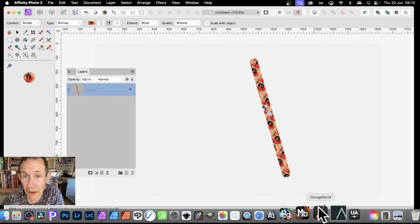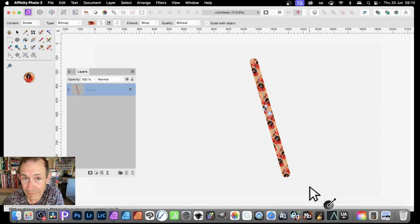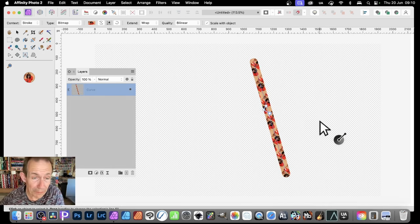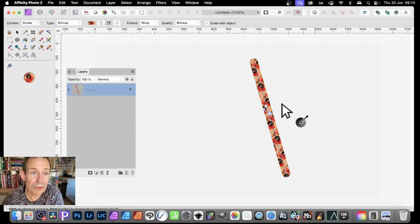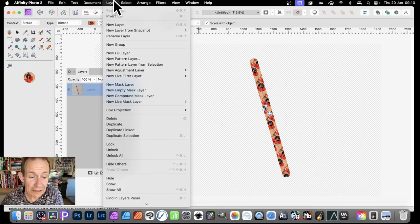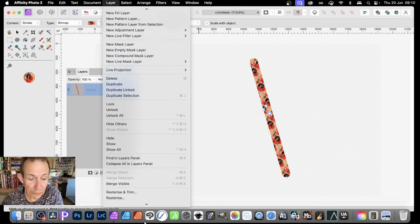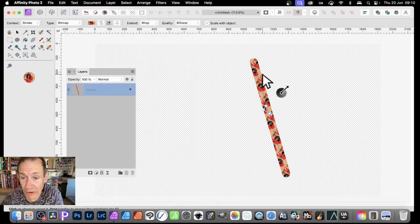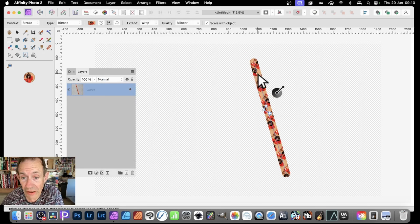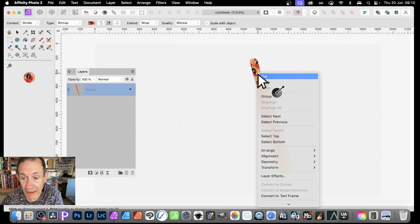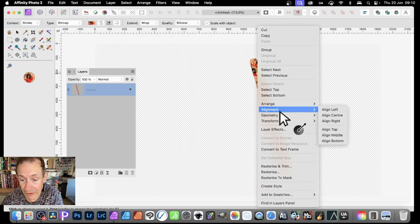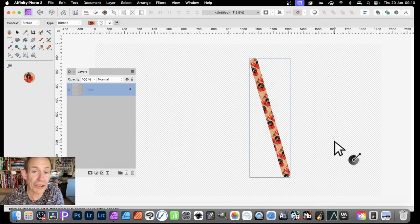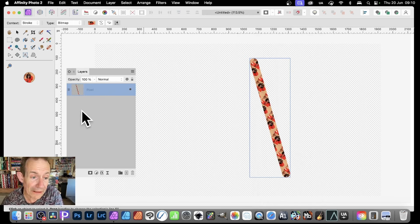If you want to turn it into a pixel layer at any point, what you need to do is go up here to Layer and down to Rasterize. Or you can simply right-click on the line here and go down and rasterize as well. That's turned into a pixel layer, no longer a curve.